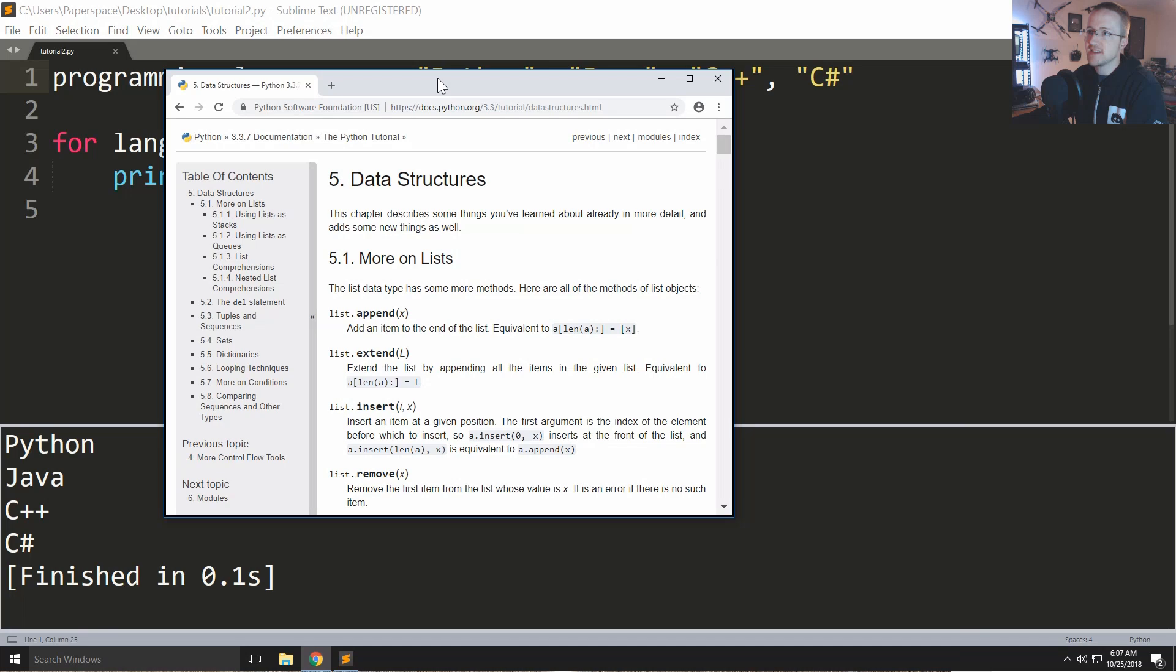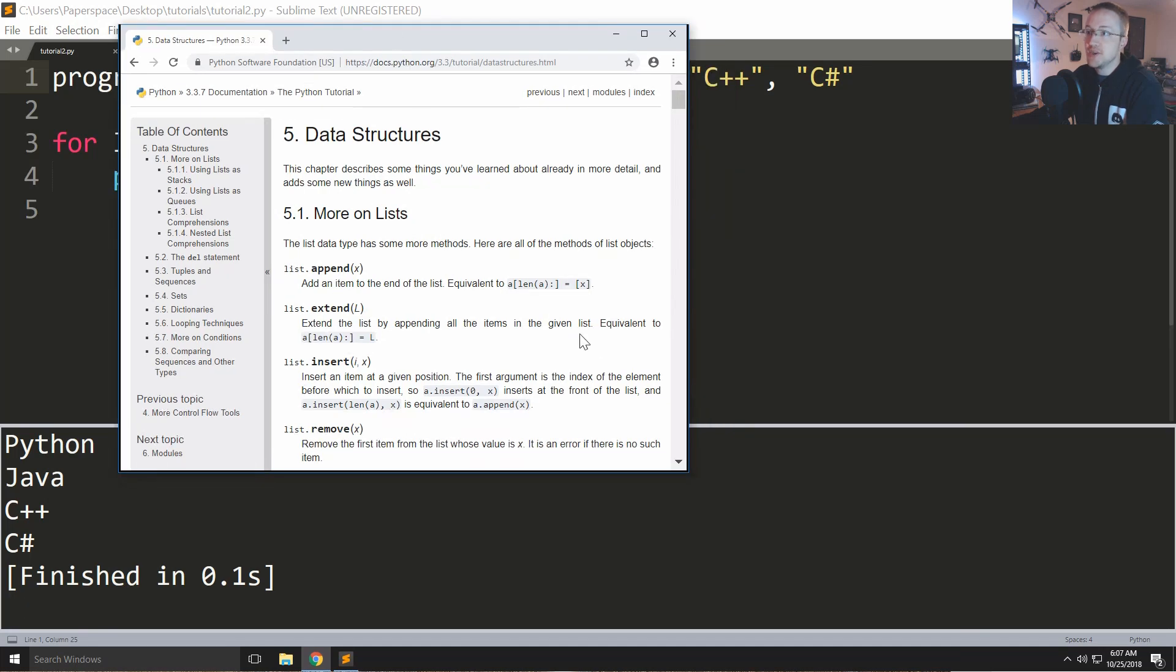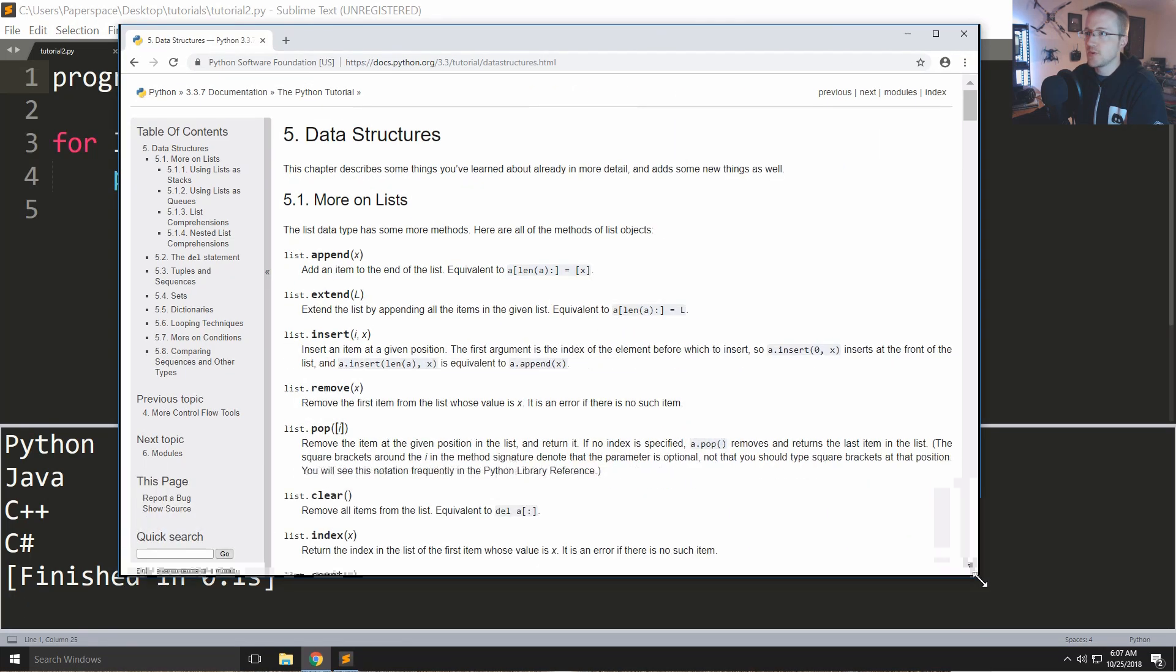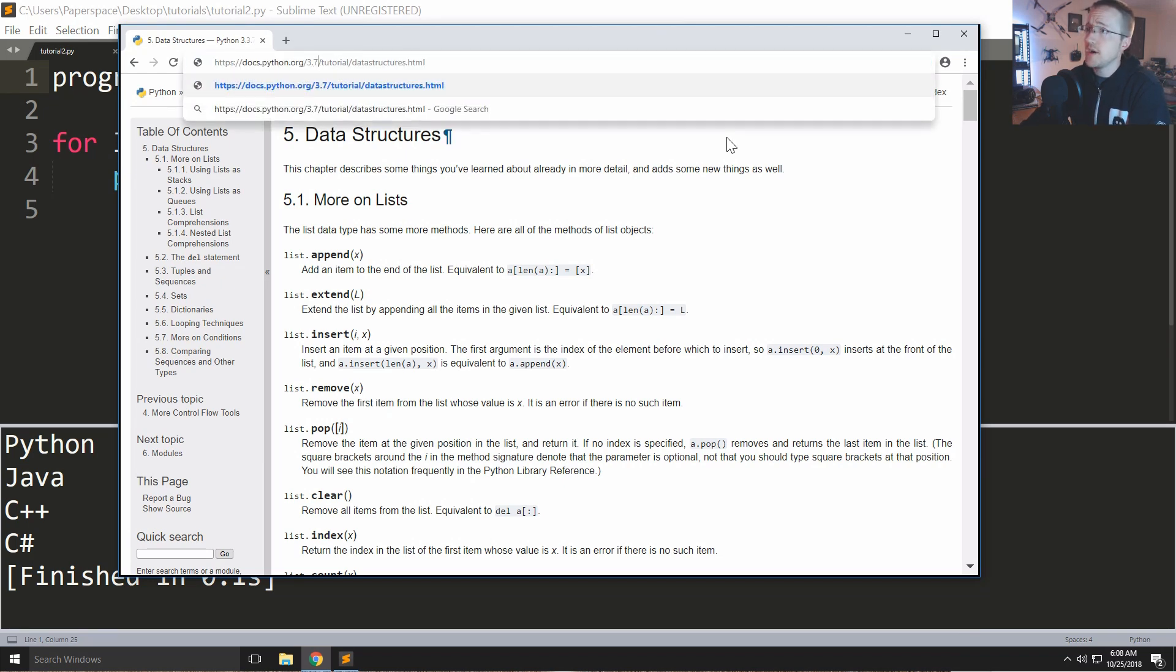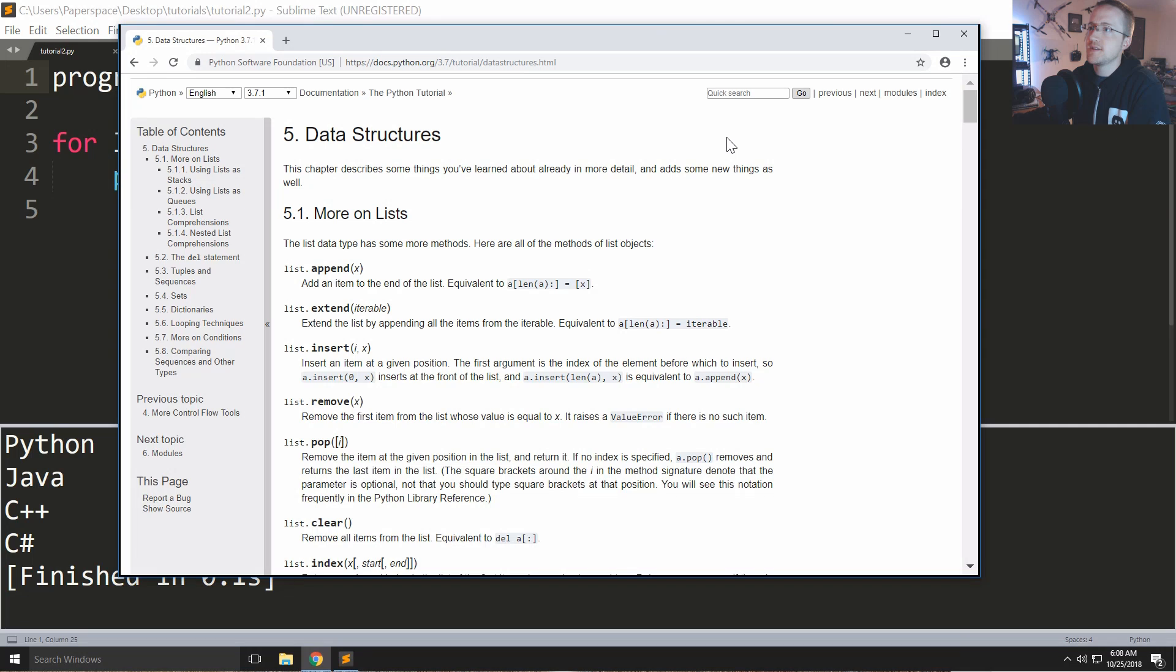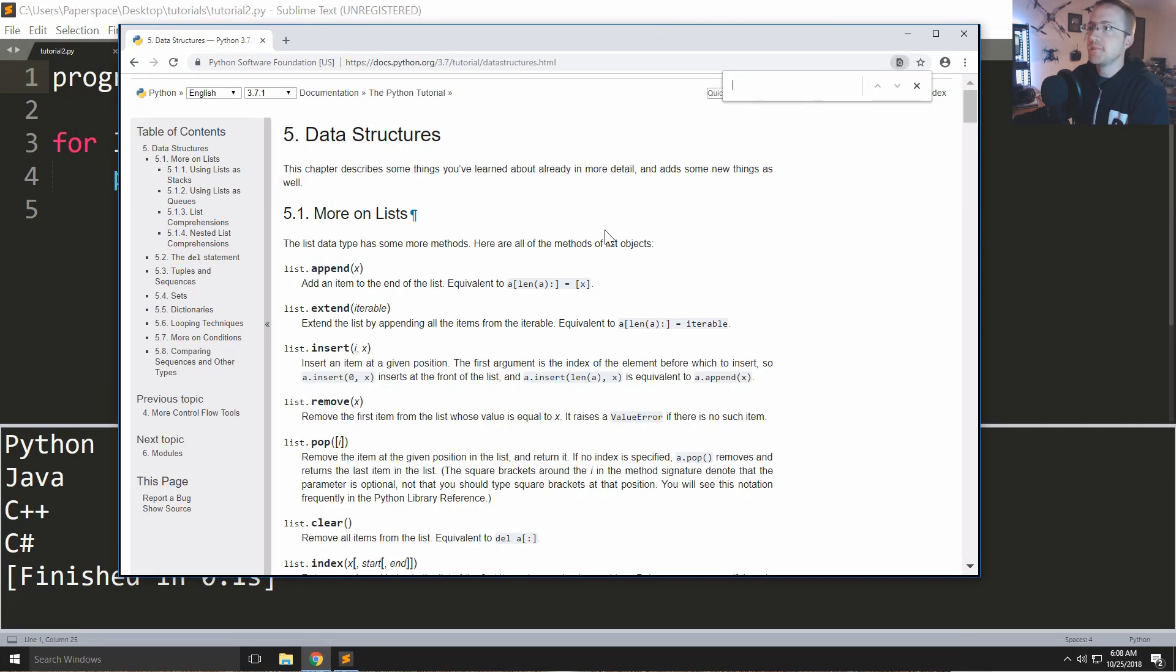Unfortunately Google is not the best at indexing the newest greatest language but that's okay because tuples really haven't changed much and you can probably just come up here and edit this. So rather than 3.3 let's try 3.7, see if we get away with that. Yes.